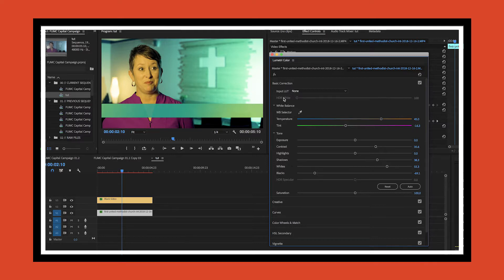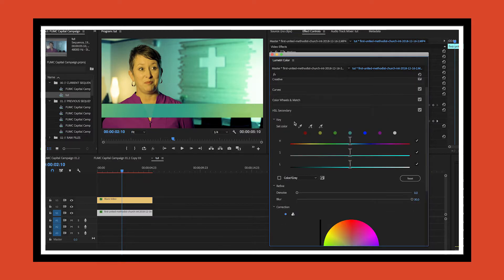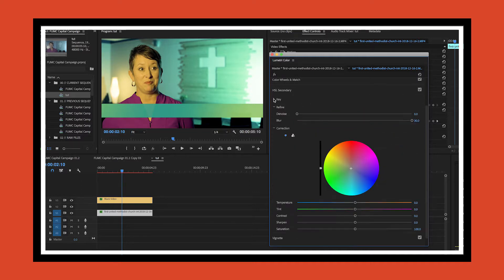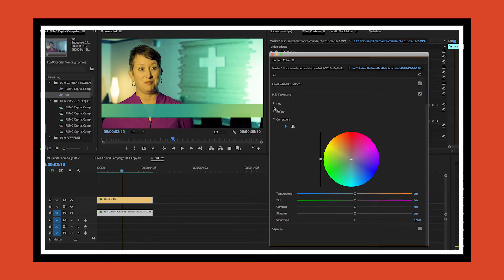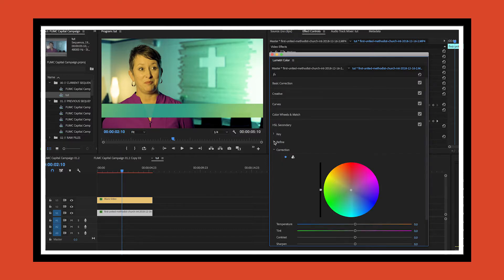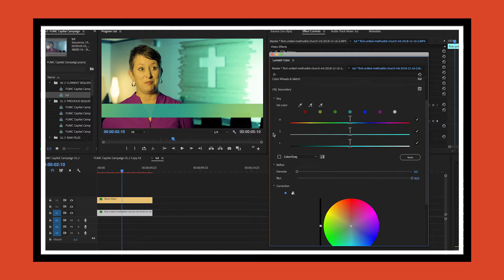Now that we've got this color corrected here, scroll down and go to HSL secondary—hue saturation lightness, that's what that is. I'm going to use the eyedropper. If these aren't showing for you, you might have to flip these little arrow key things down to open up these other options.